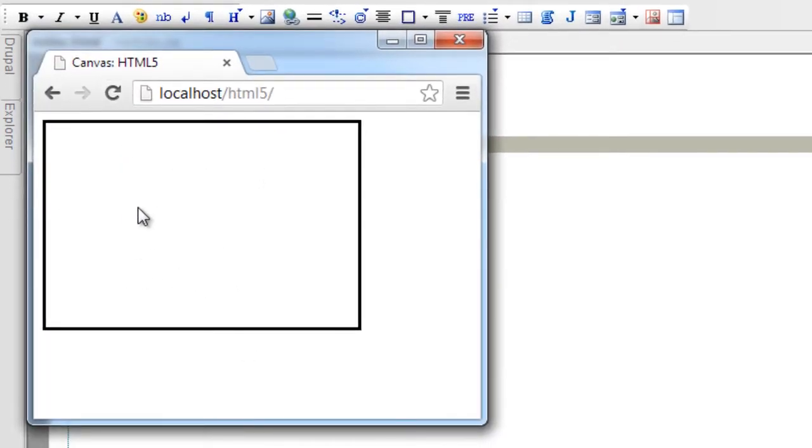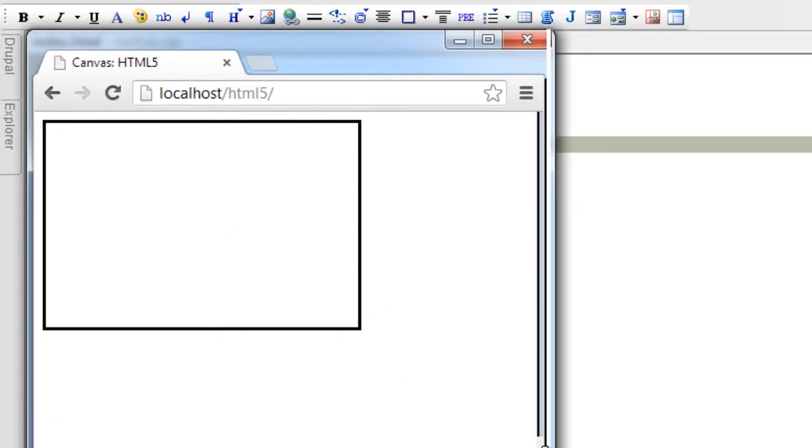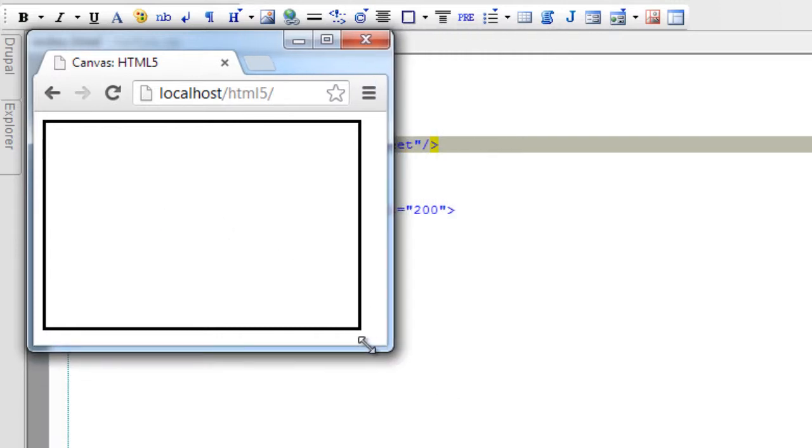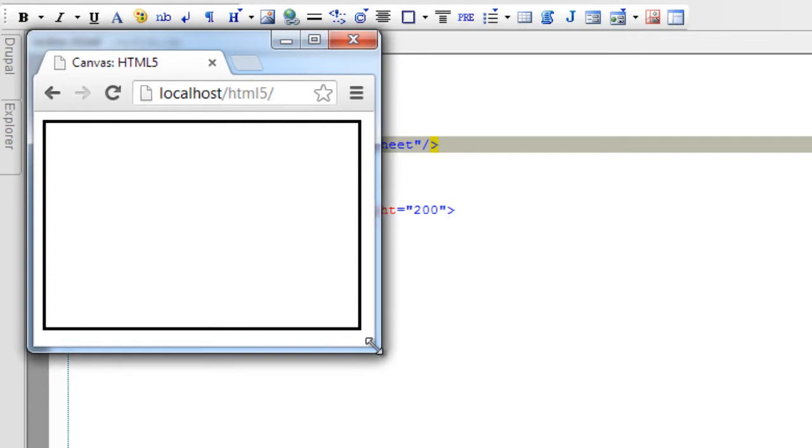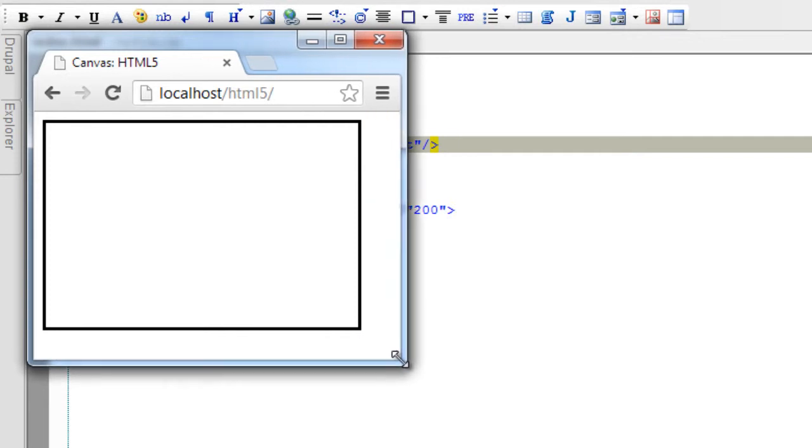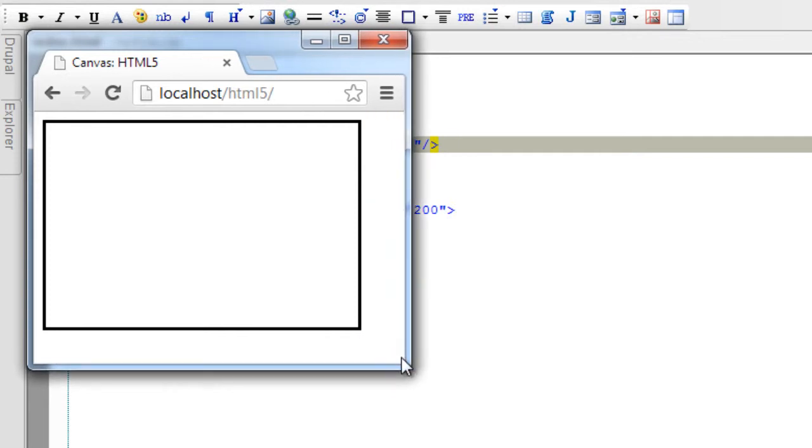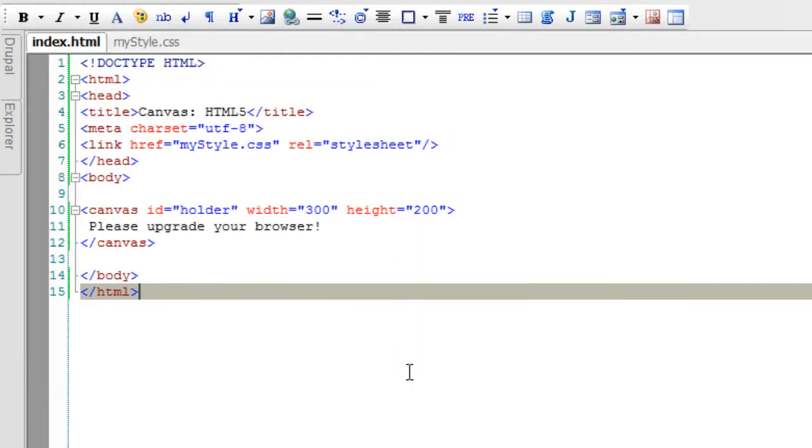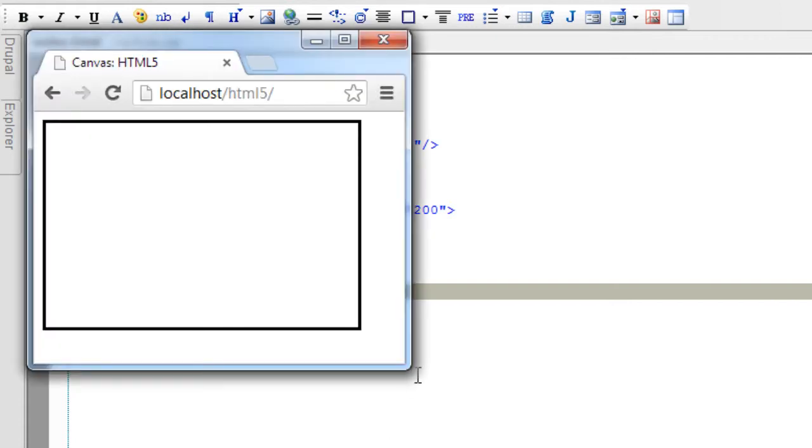So this is our canvas which doesn't change with the altering of browser's width because the canvas element has a fixed width that is 300 and a fixed height that is 200.